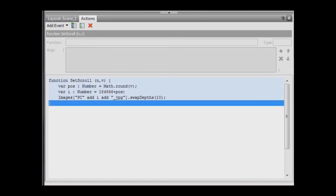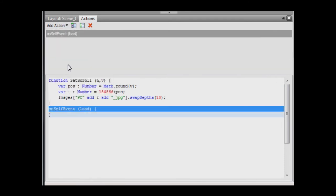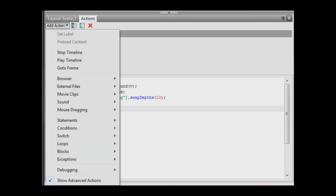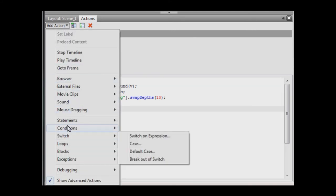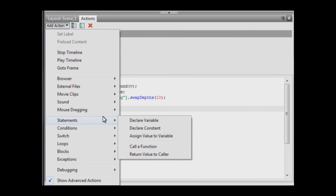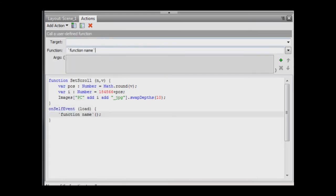Now select the bottom brace of the function and add a new event, unloading this object. This event is used to set up initial conditions for the movie. Add an action using statements, call a function.